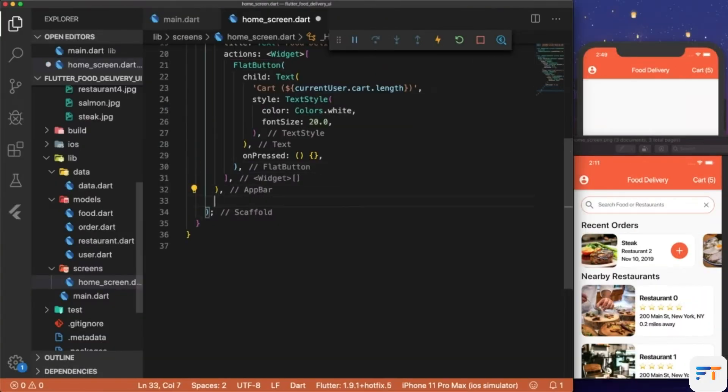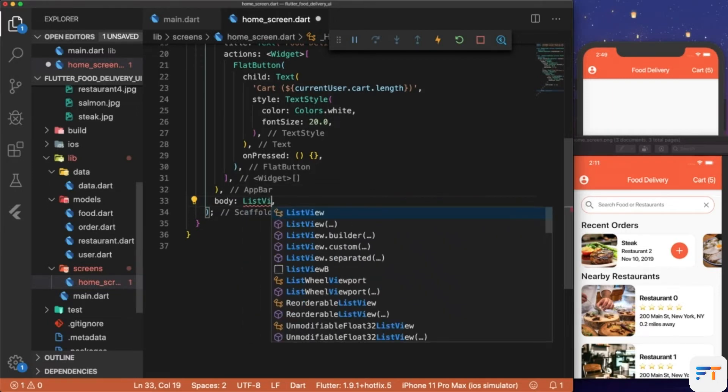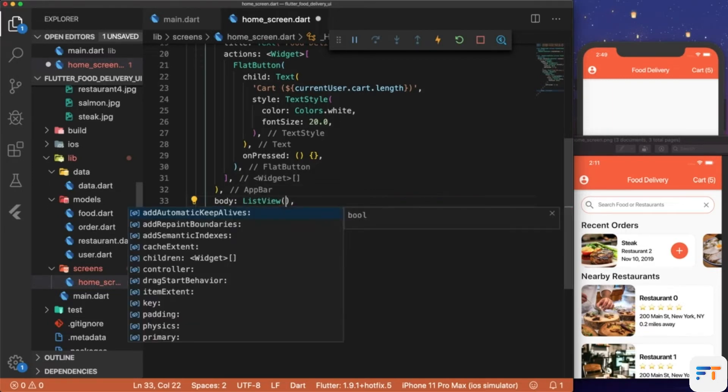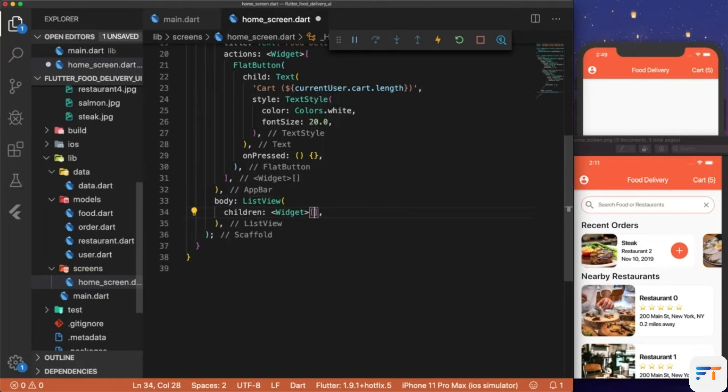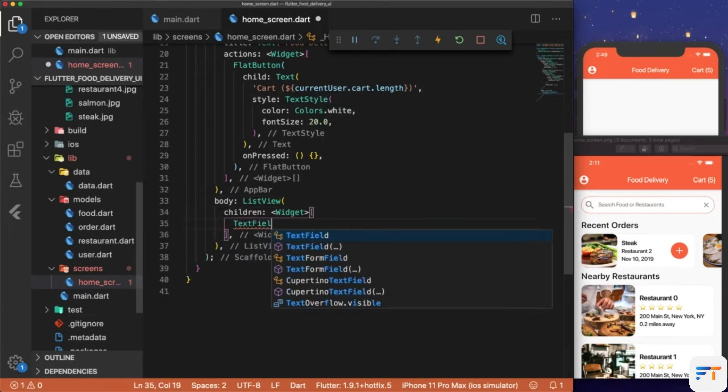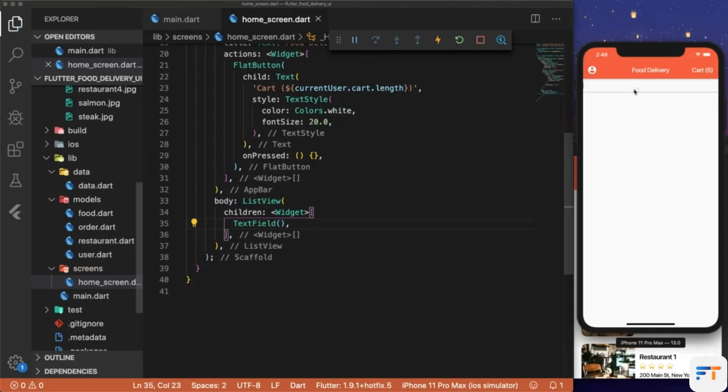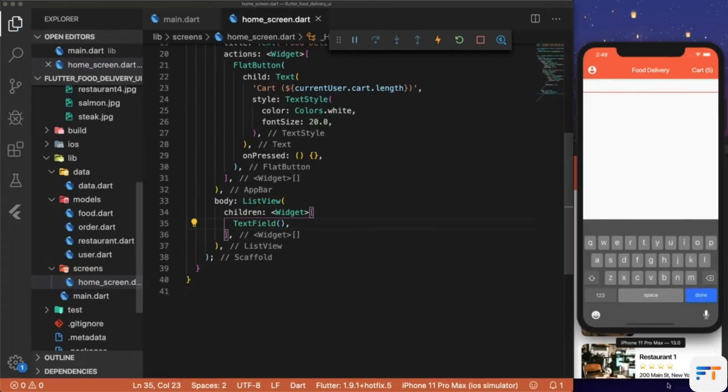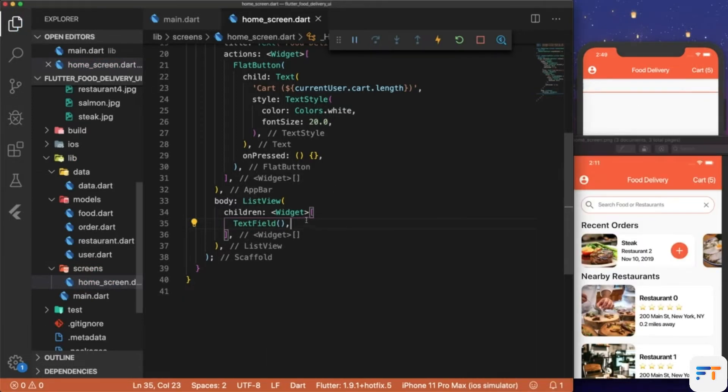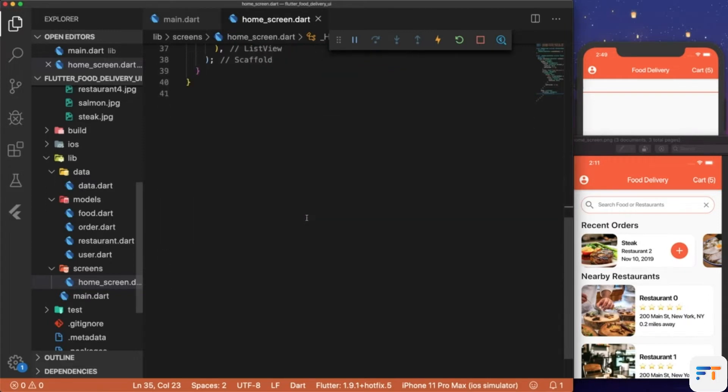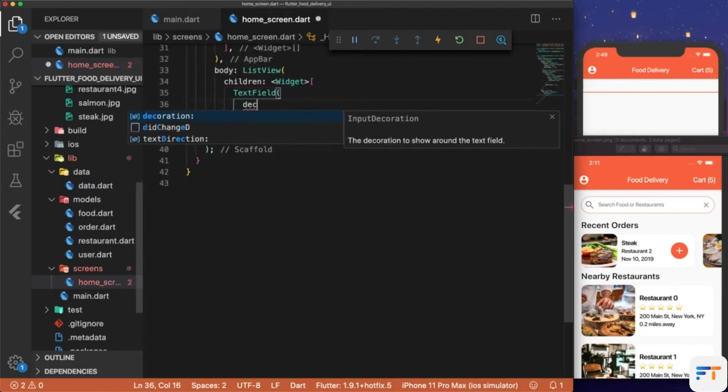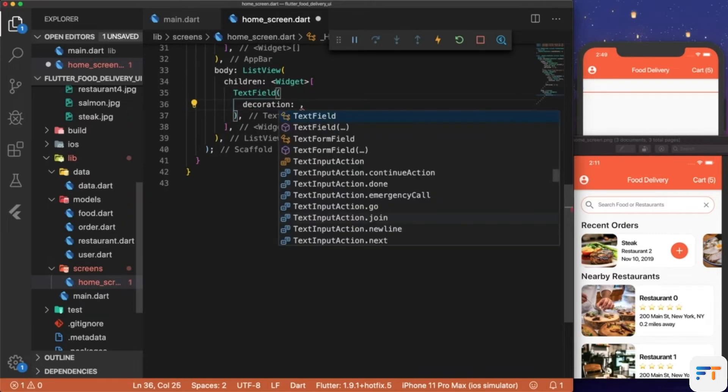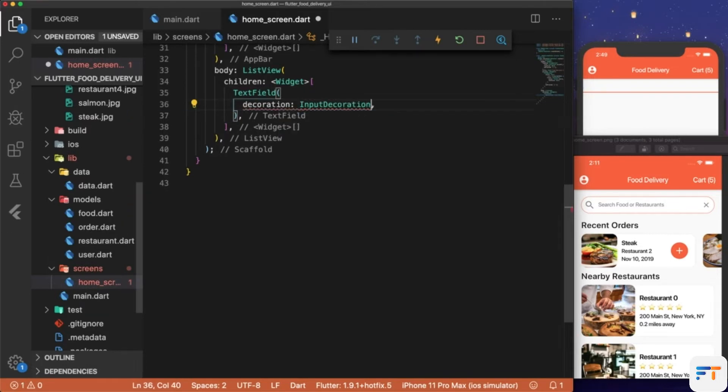Let's create the body and make a ListView that has children. The first child will be a TextField. Now we see that the TextField appeared, and in order to style it we need to add an input decoration, so let's have the property decoration: InputDecoration.